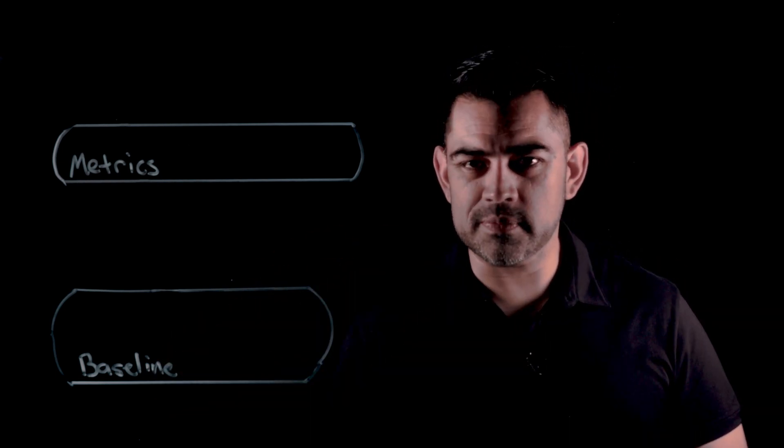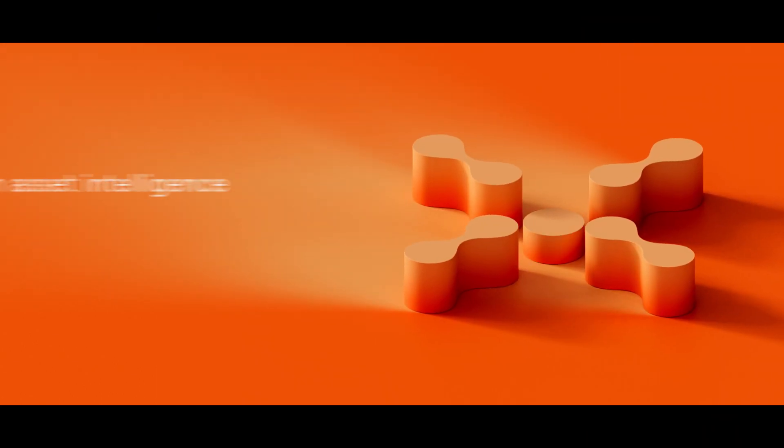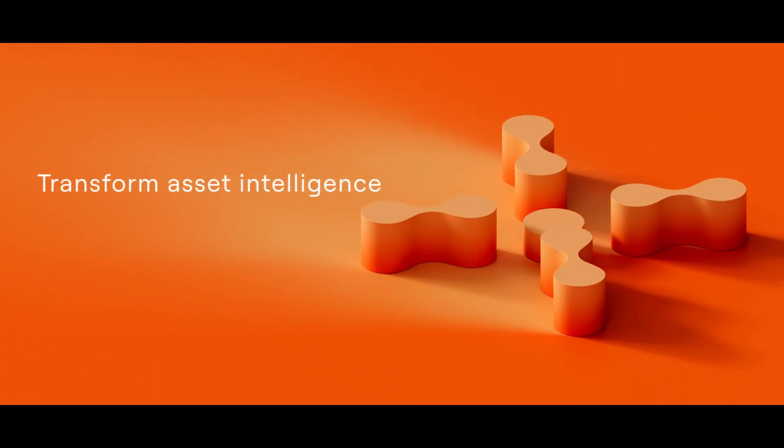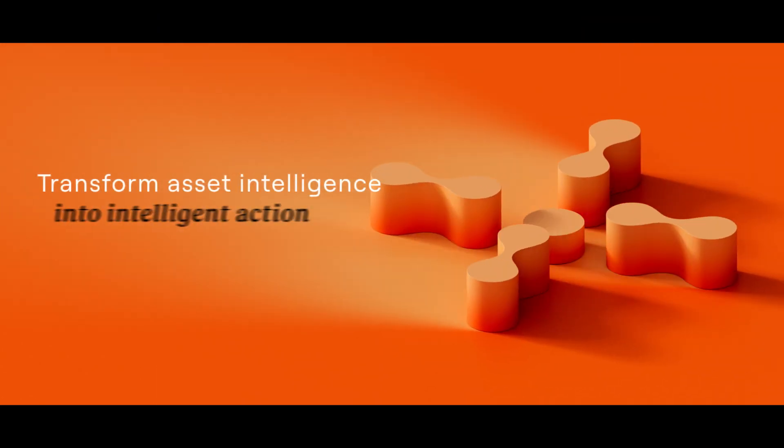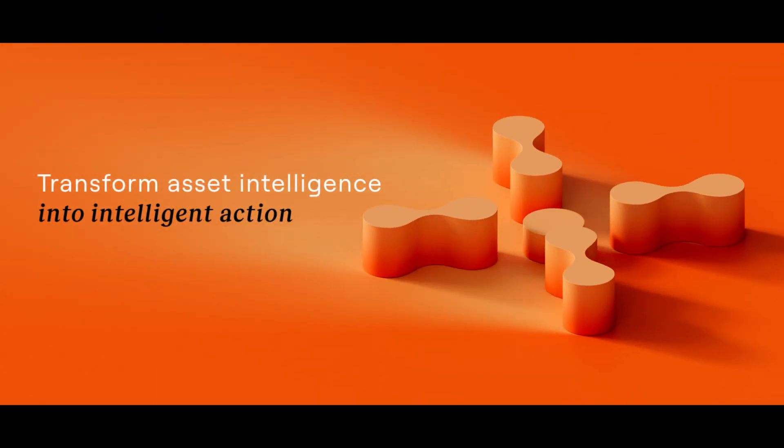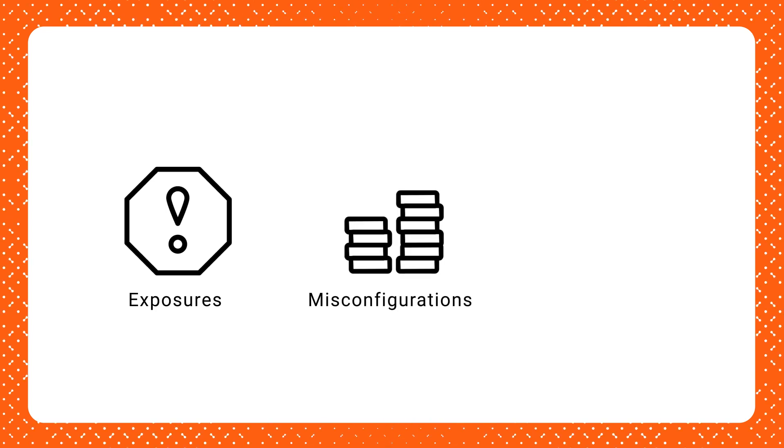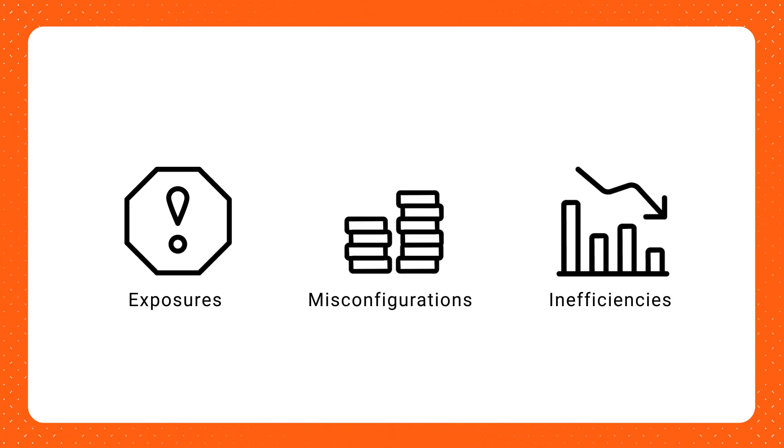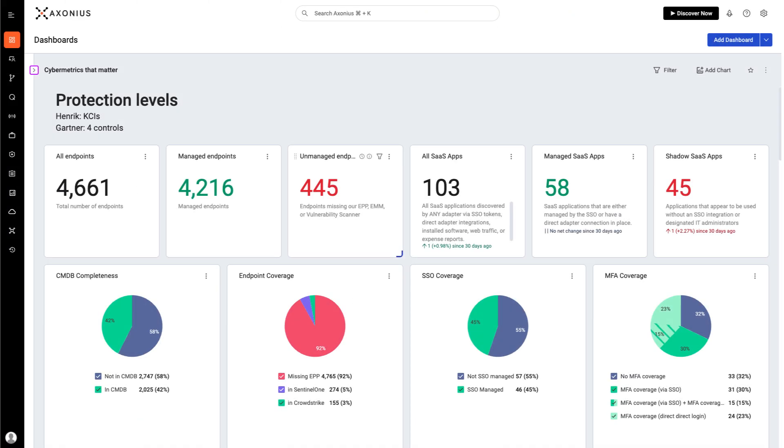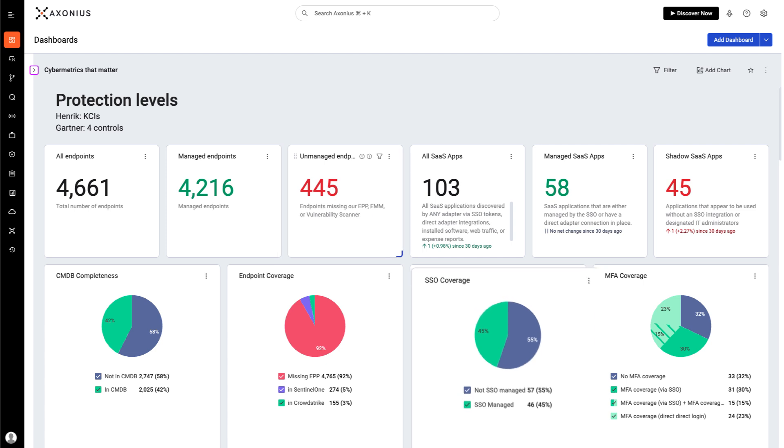And that's where Exonius comes in. Exonius transforms asset intelligence into intelligent action, helping you tackle exposures, misconfigurations, and inefficiencies. With all of your asset data in one place, you can visualize metrics and showcase your security program's performance.